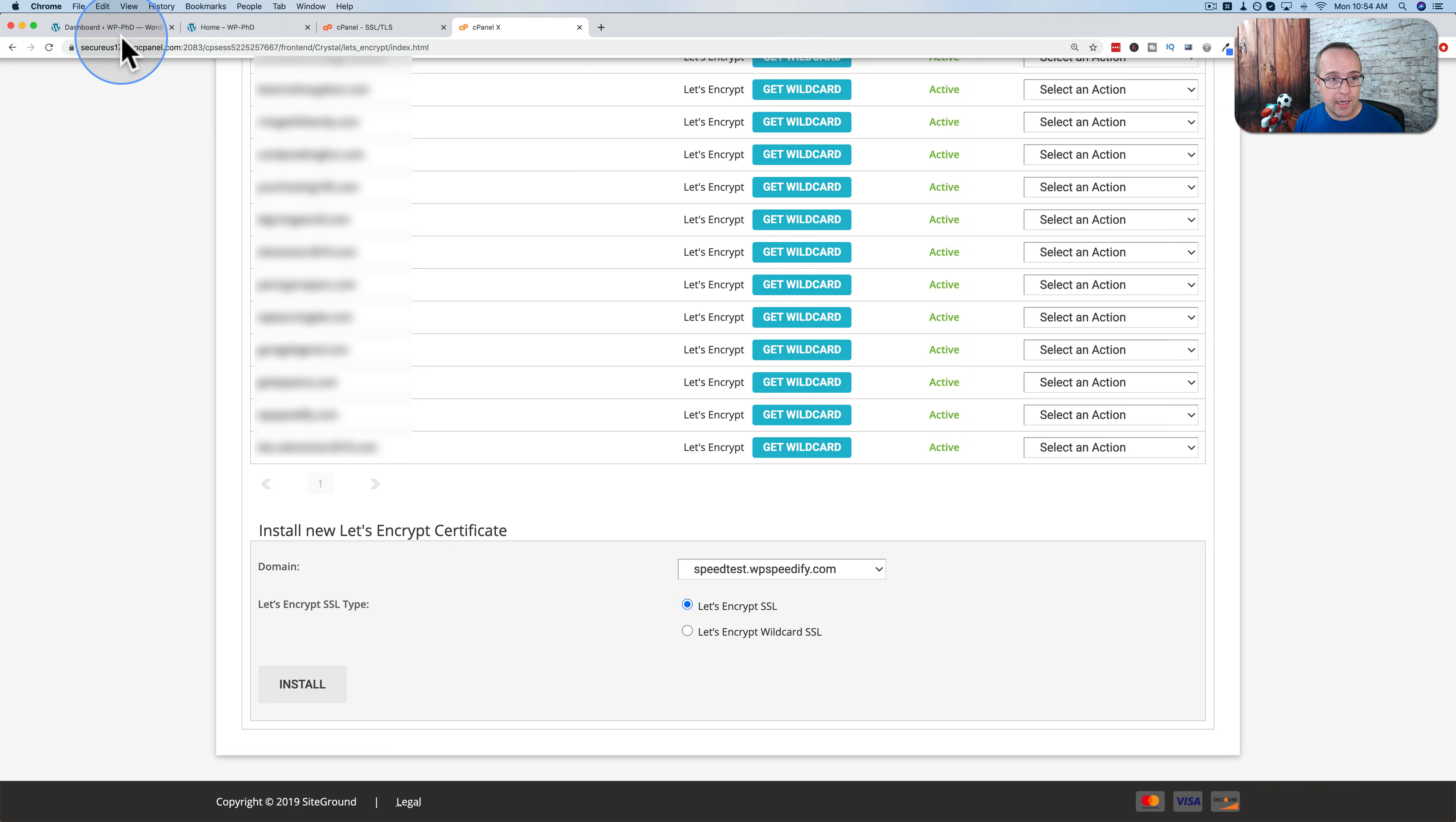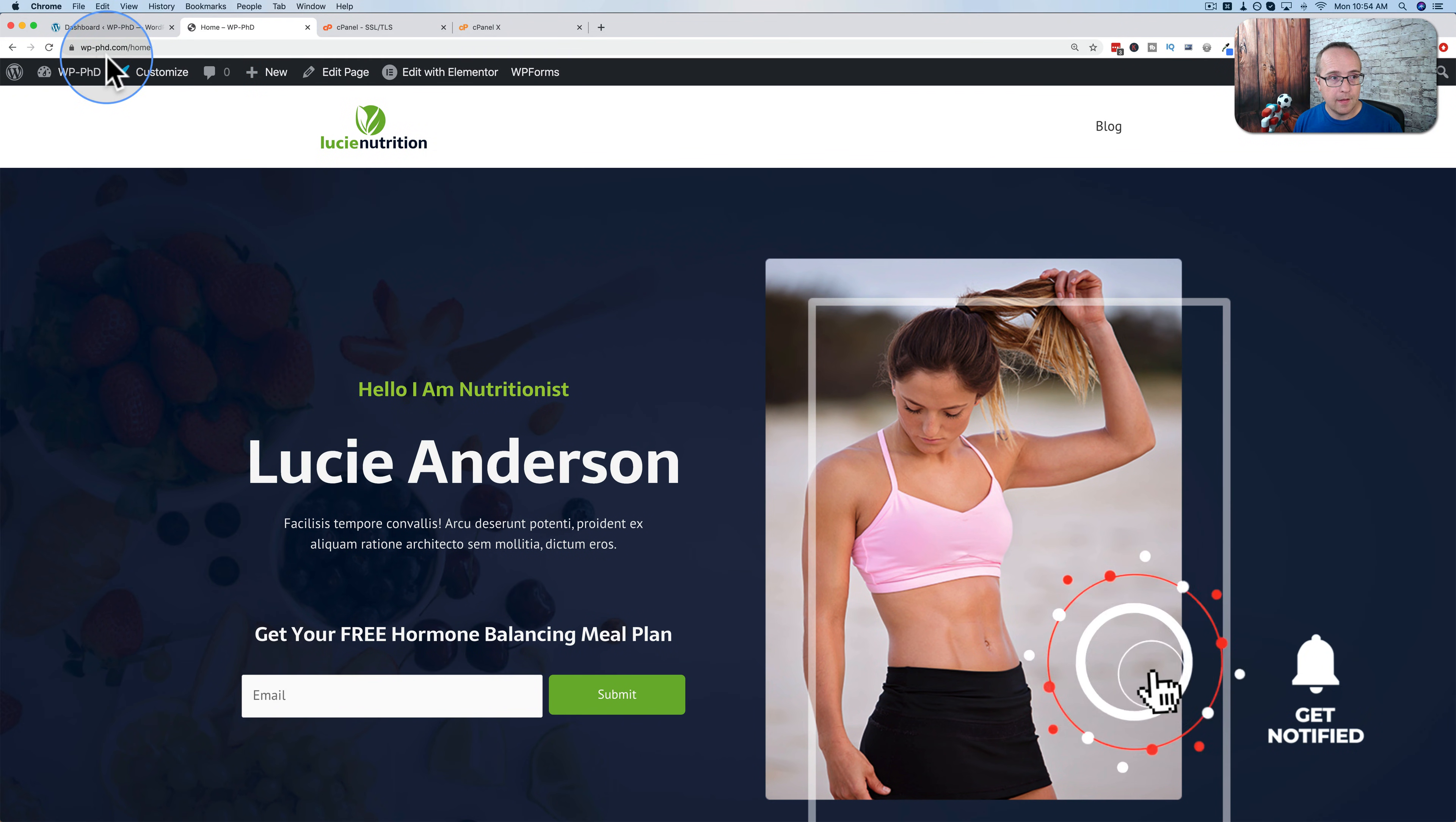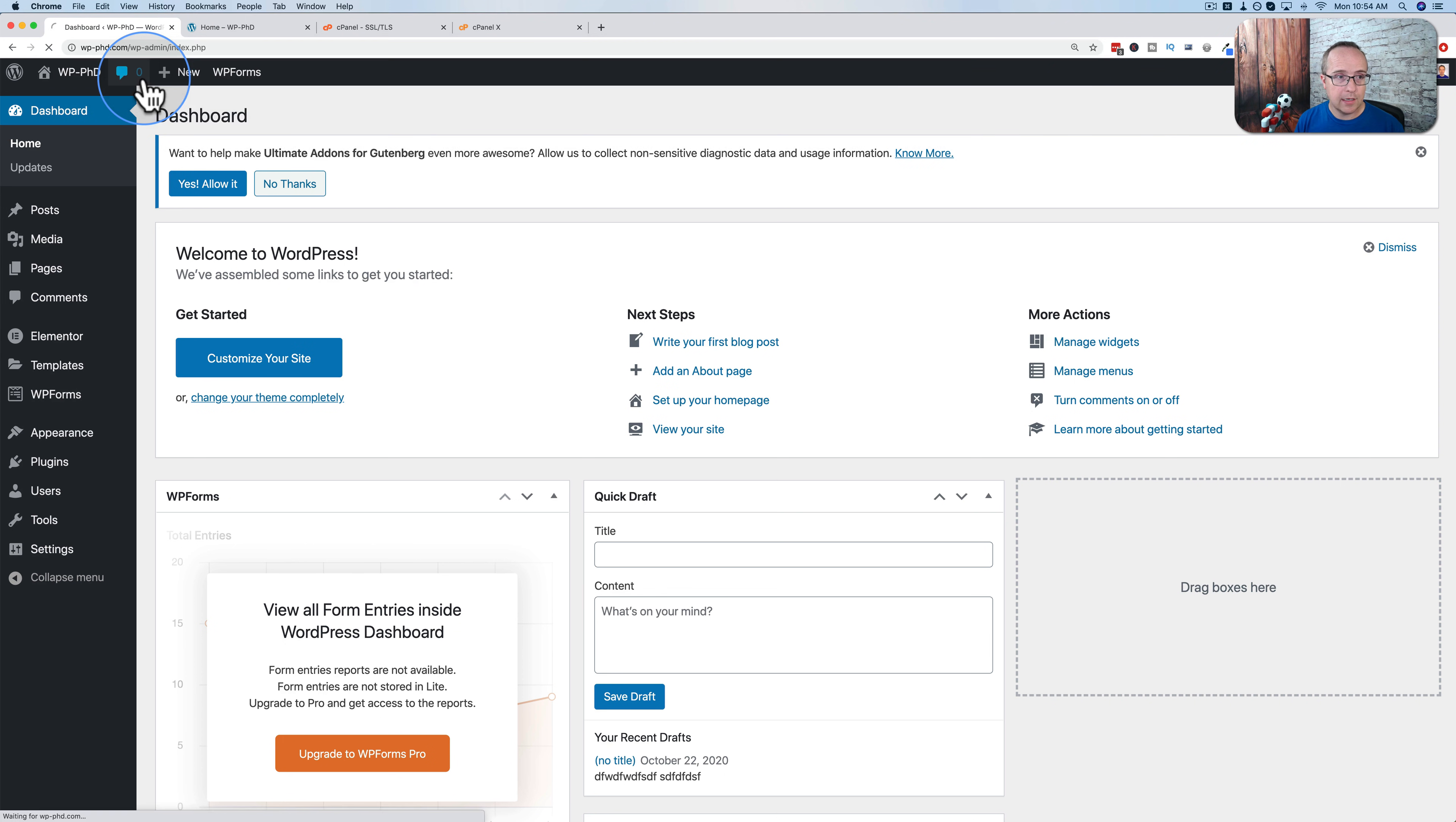And then you can go ahead and go to your site and type in HTTPS up here. And then boom, you get the padlock and your site is secure. You can also do that in the back end of the site. When you do it in the back end, you'll have to log in again. Not this time, but sometimes you do have to log in again.